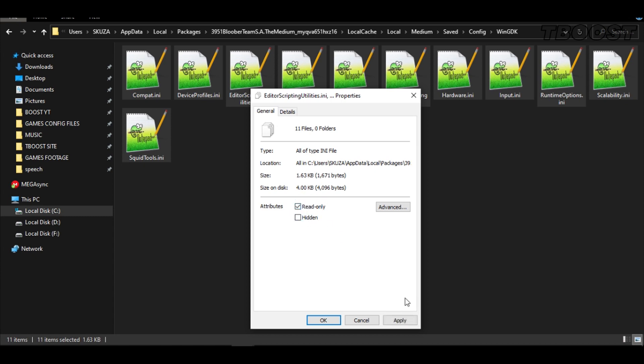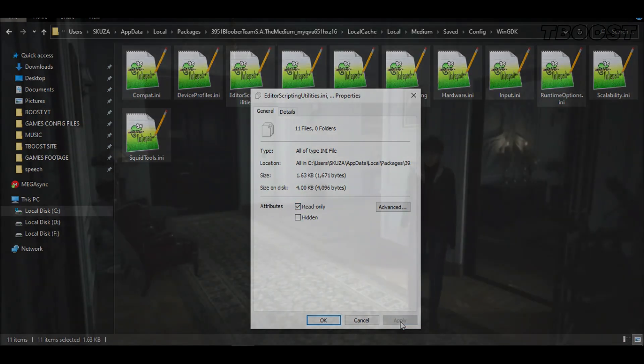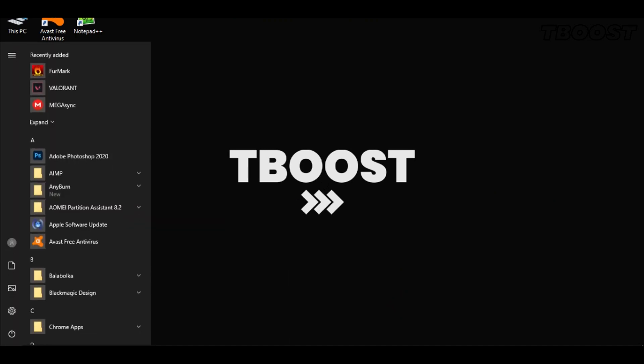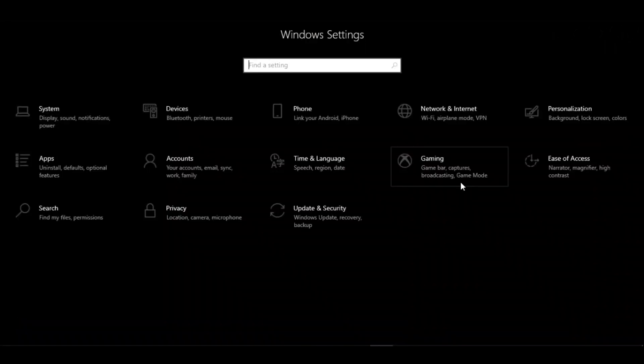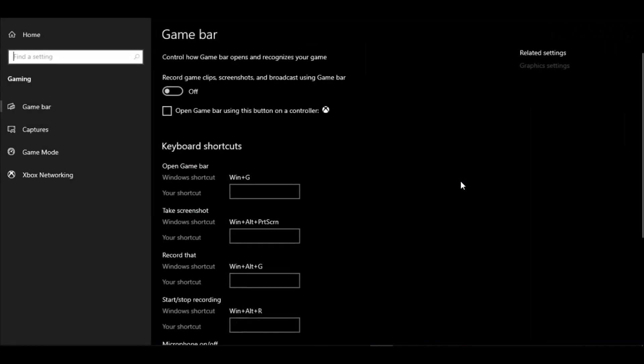Secondly, if you are having stutters in-game, you should disable Game DVR. To do this, go to Start menu, Settings, Gaming, and disable Game Bar.